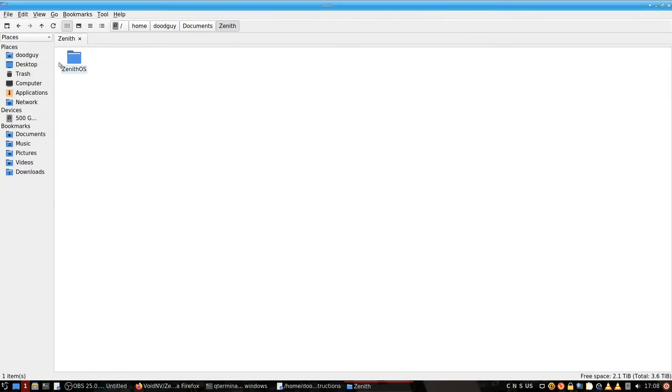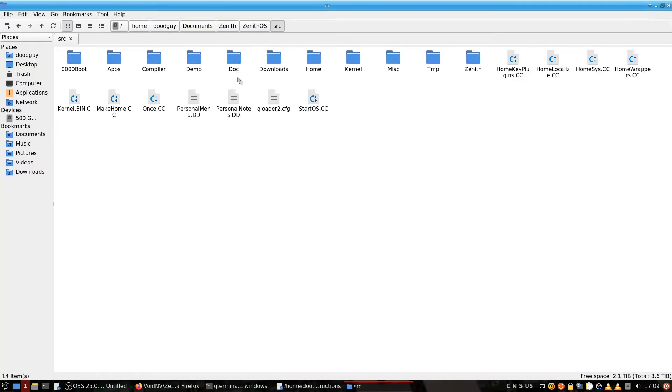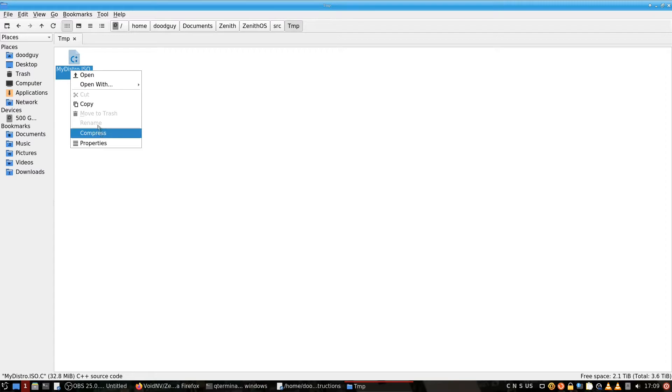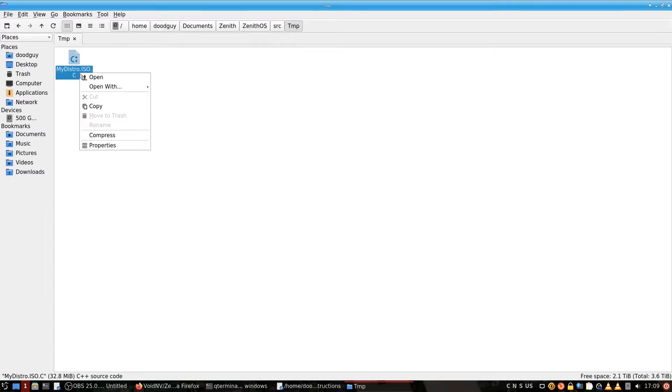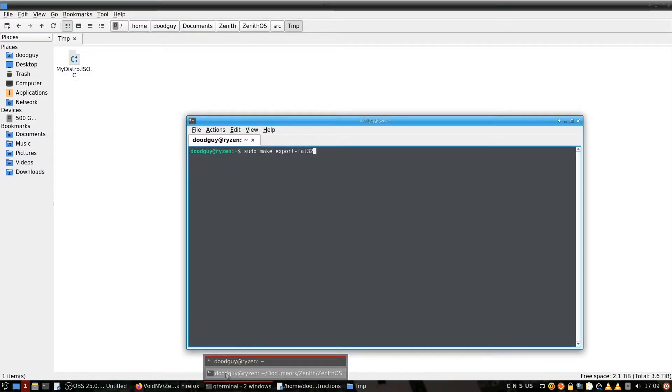Now that's over with, let's go to source, let's go to tmp, and we now have mydistro.iso.c. So rename it. Let's copy paste that, maybe it doesn't like being modified right now.